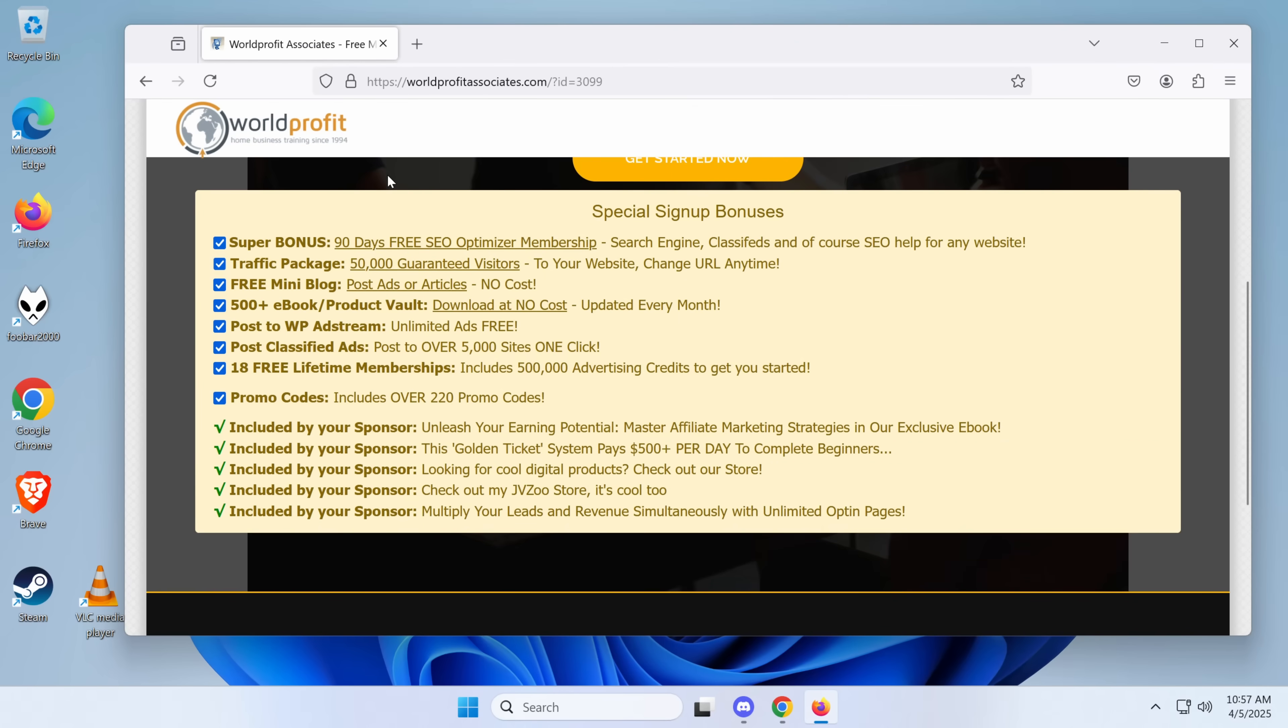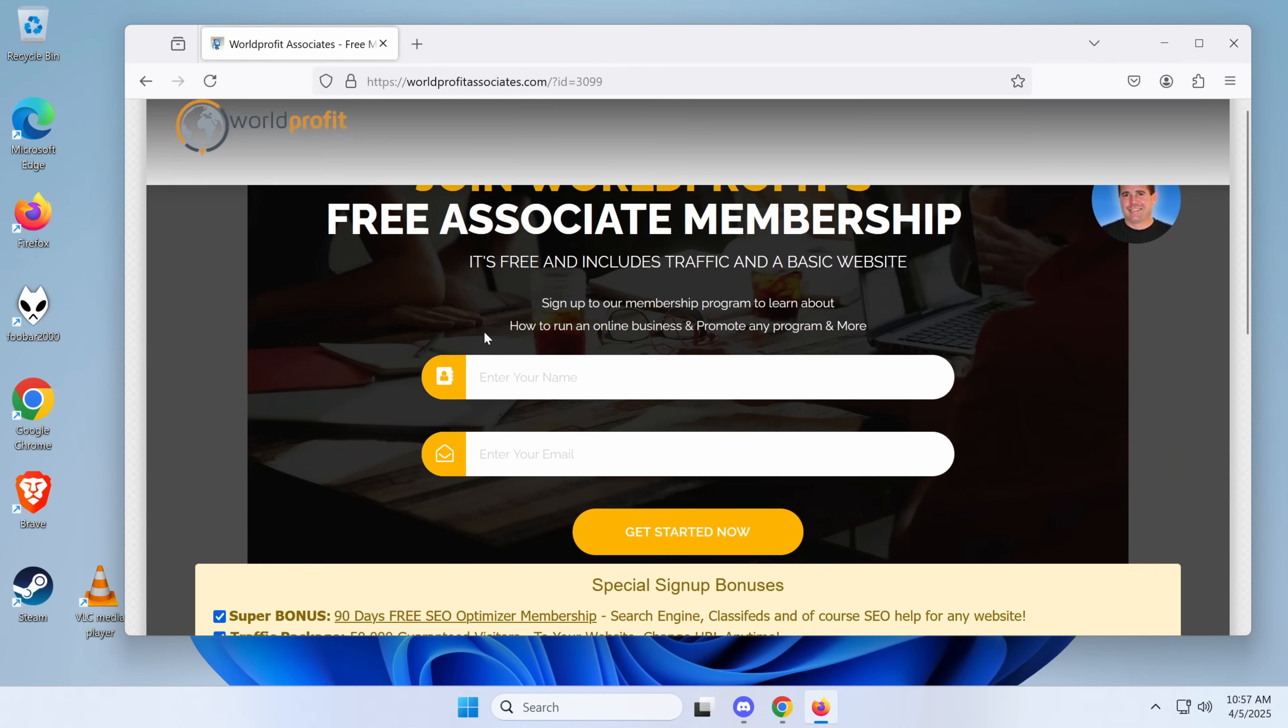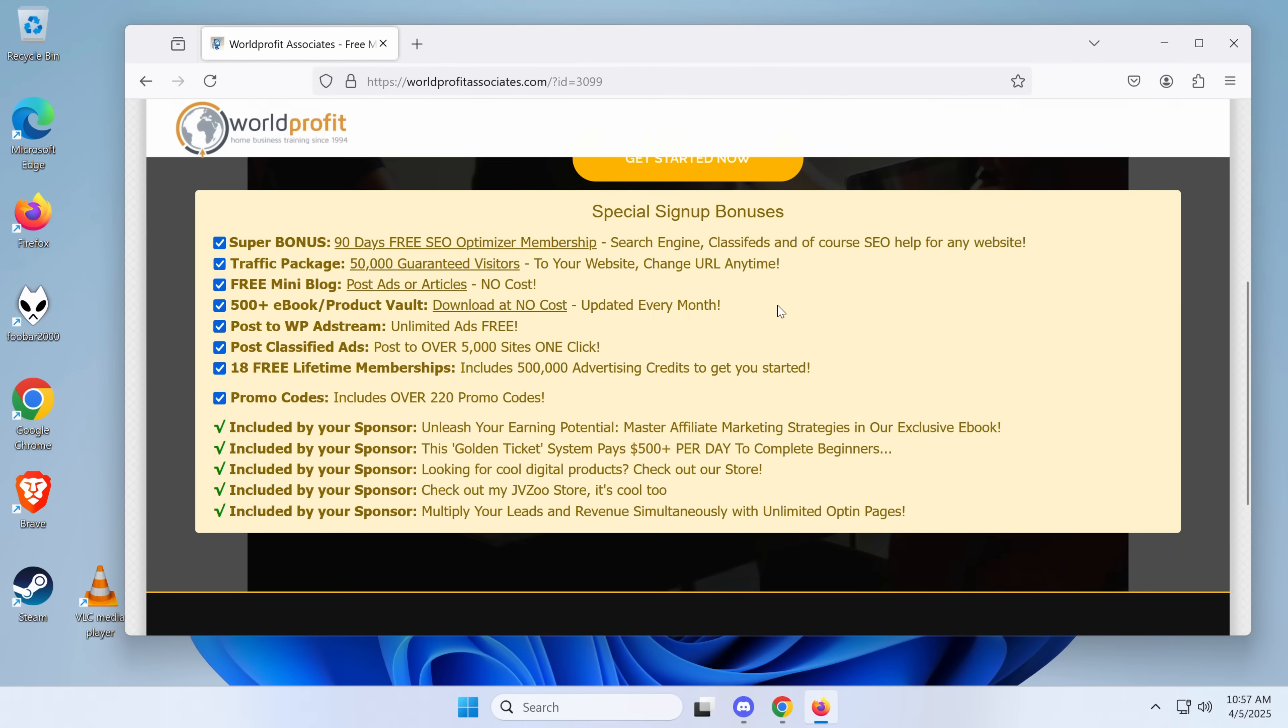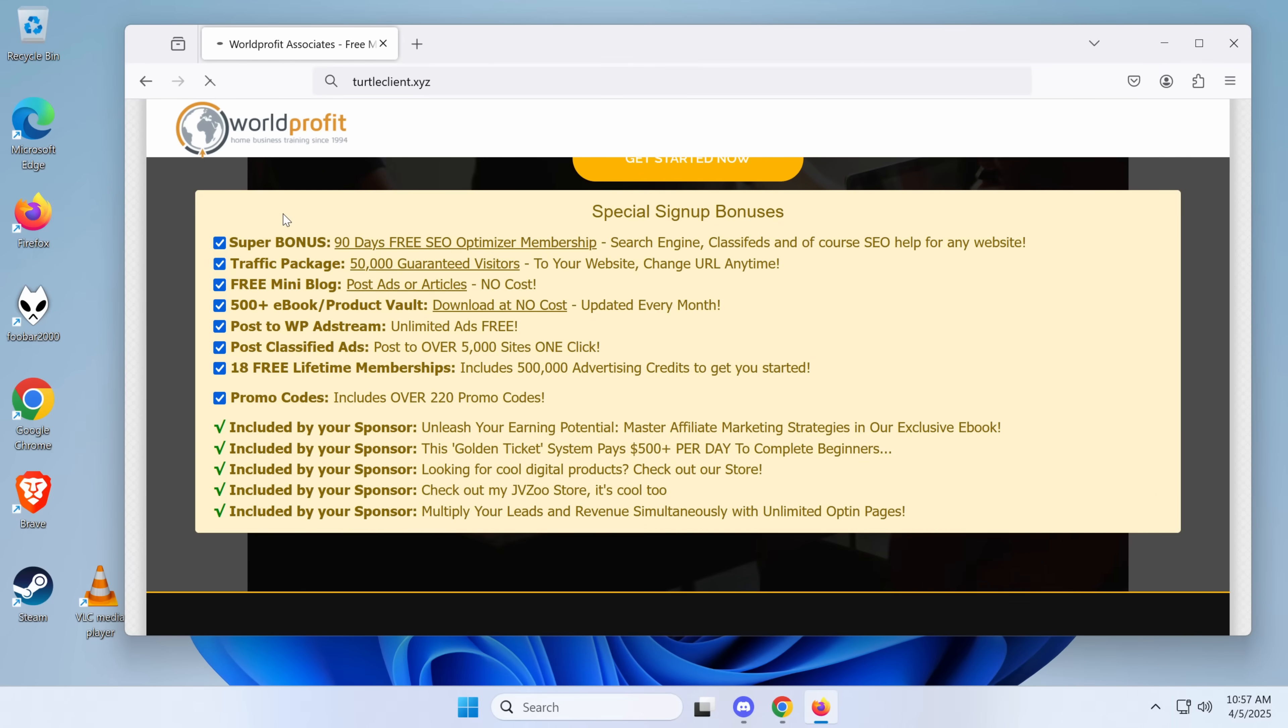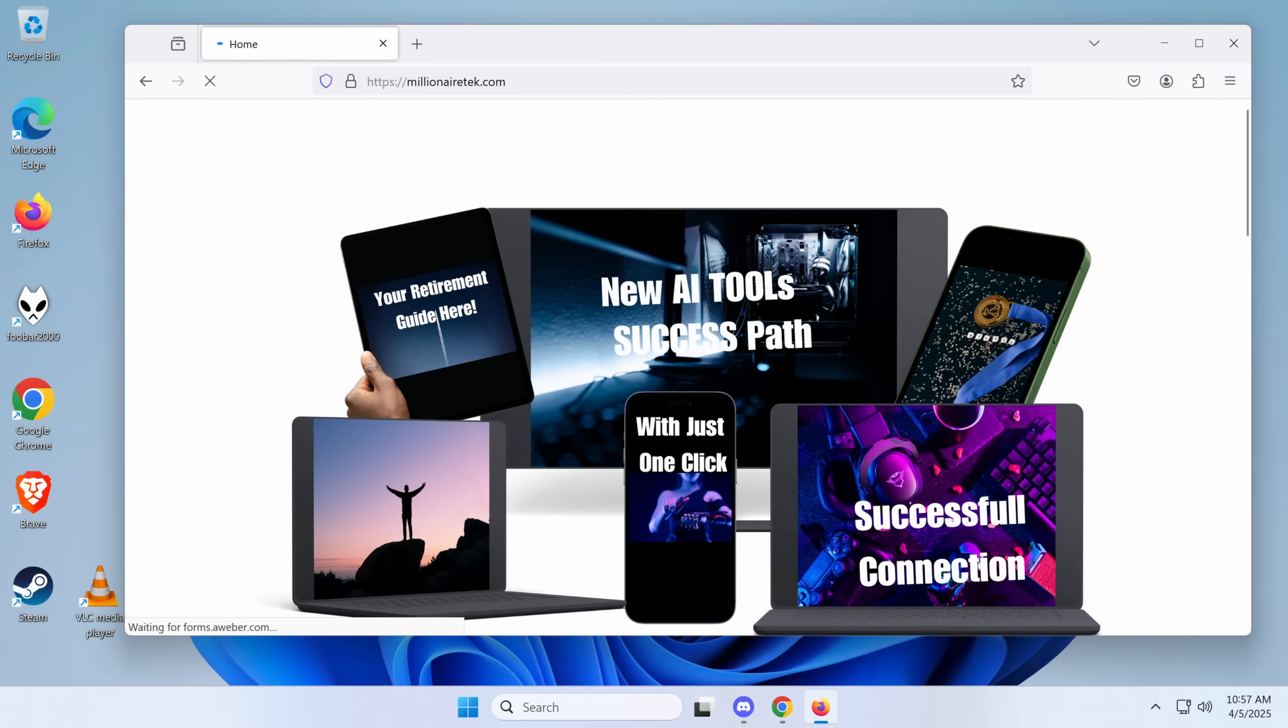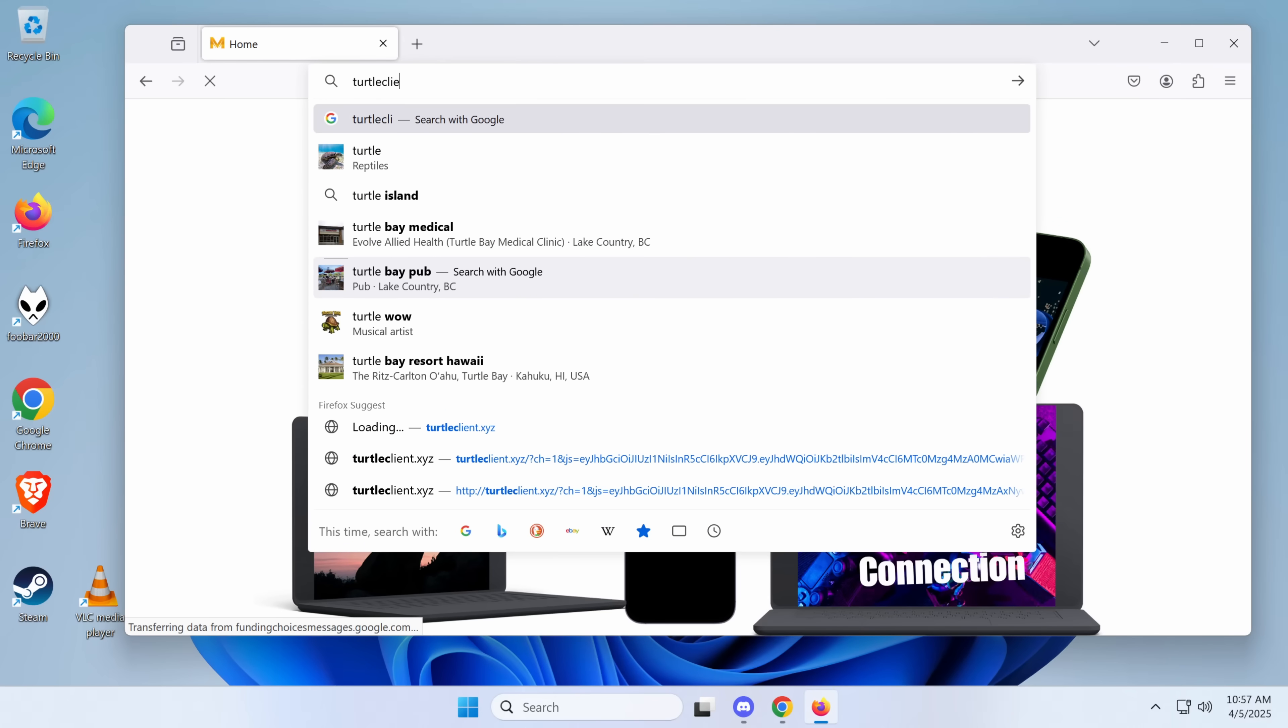This time we get World Profit Associates, which is a blatant... Oh, it's some sort of... I think they call them a WSO. It's like a really scammy thing that they sell to people to try and make money. It's like Hustlers University for boomers, basically.